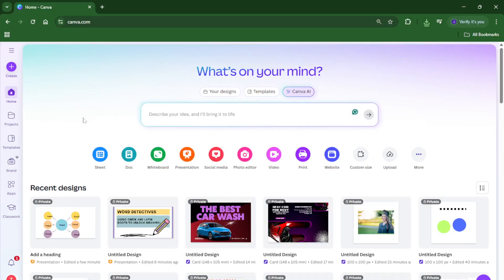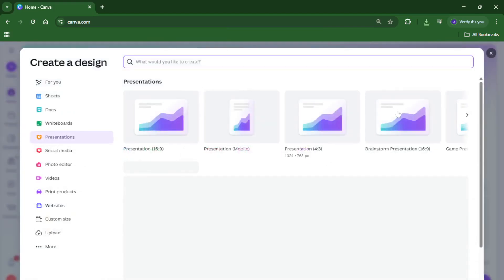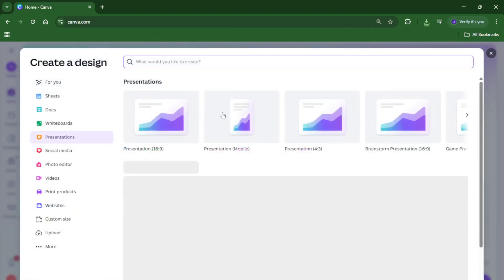Alright let's jump right in. First things first, go ahead and open up Canva. If you're new to Canva, don't worry, this process is simple and works whether you're using the free or paid version. Once you're in, look for the create a design button usually found at the top right of the screen. Give that a click.